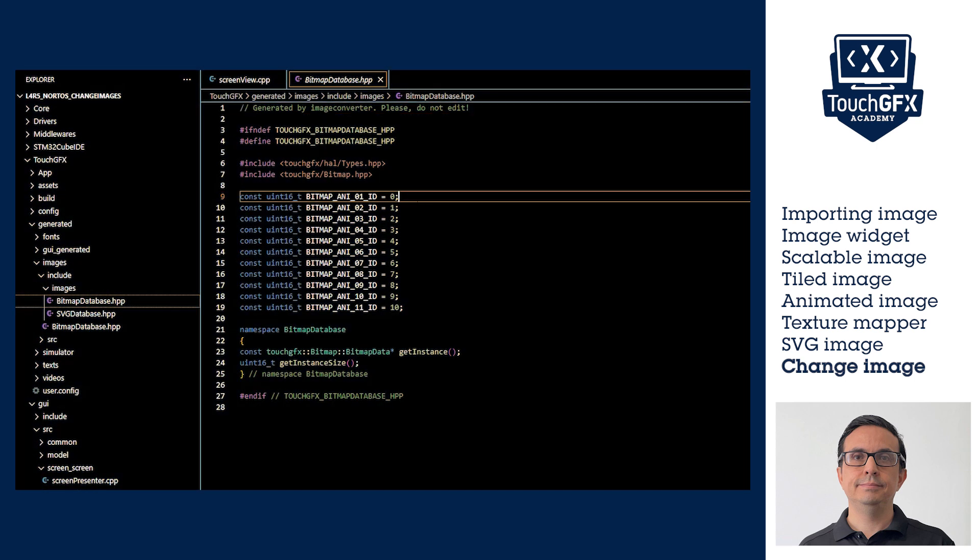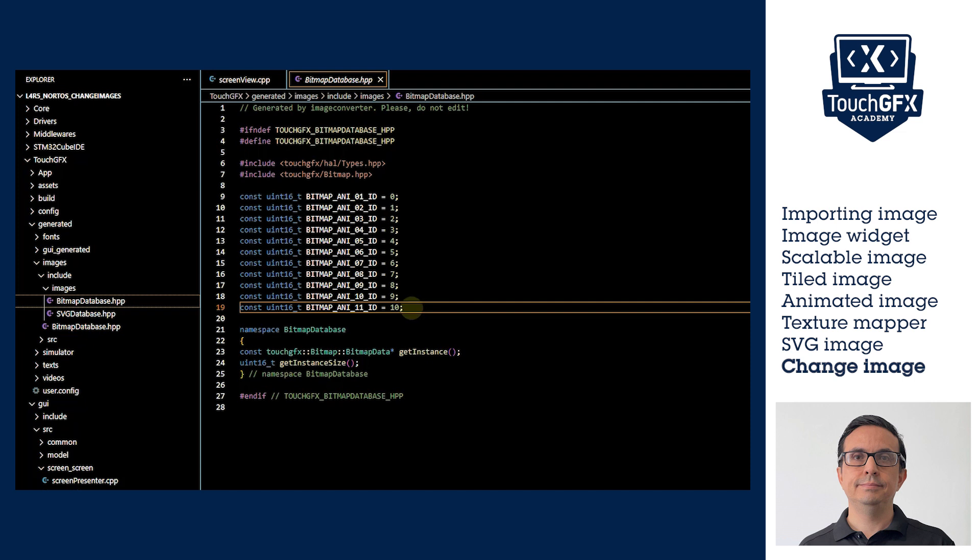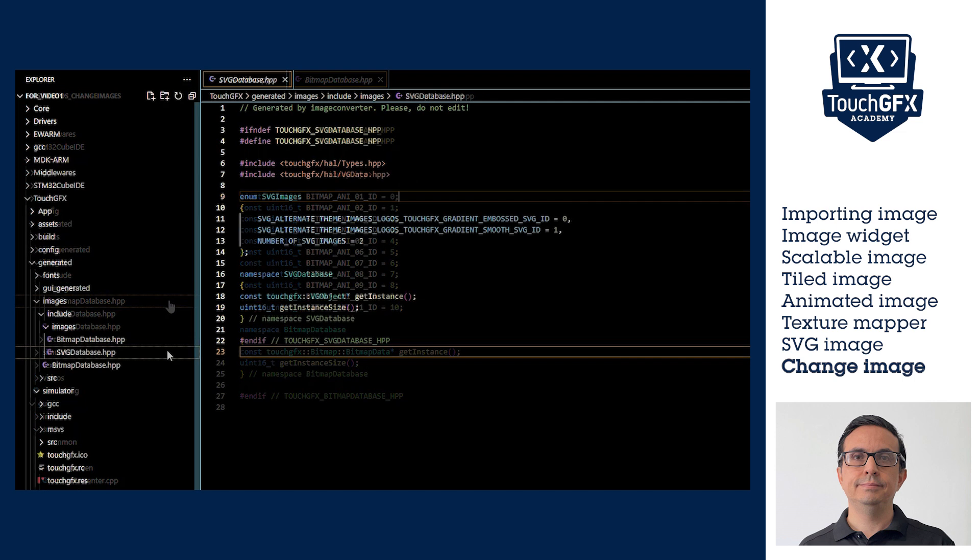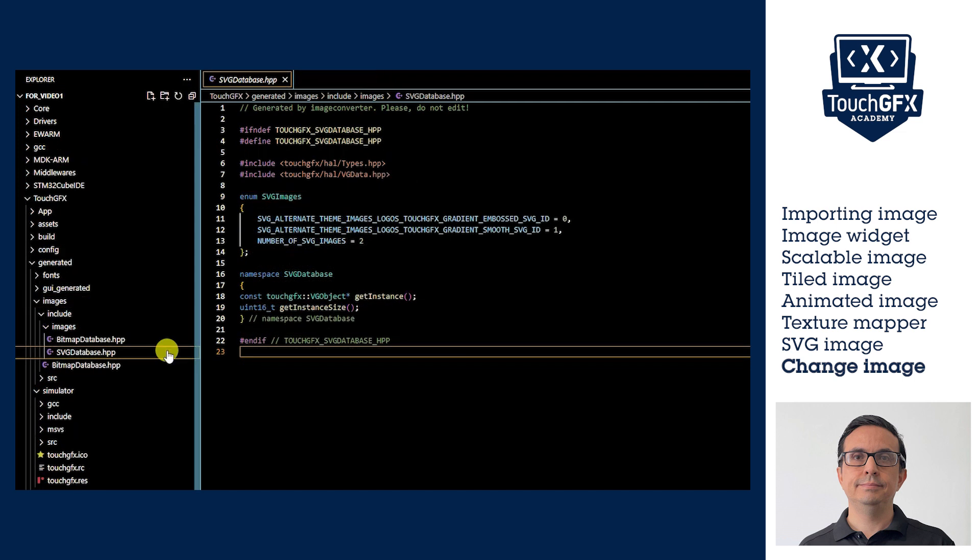TouchGFX enumerates all the images when converting and integrating them into the code: one for PNG format images and another for SVG images.